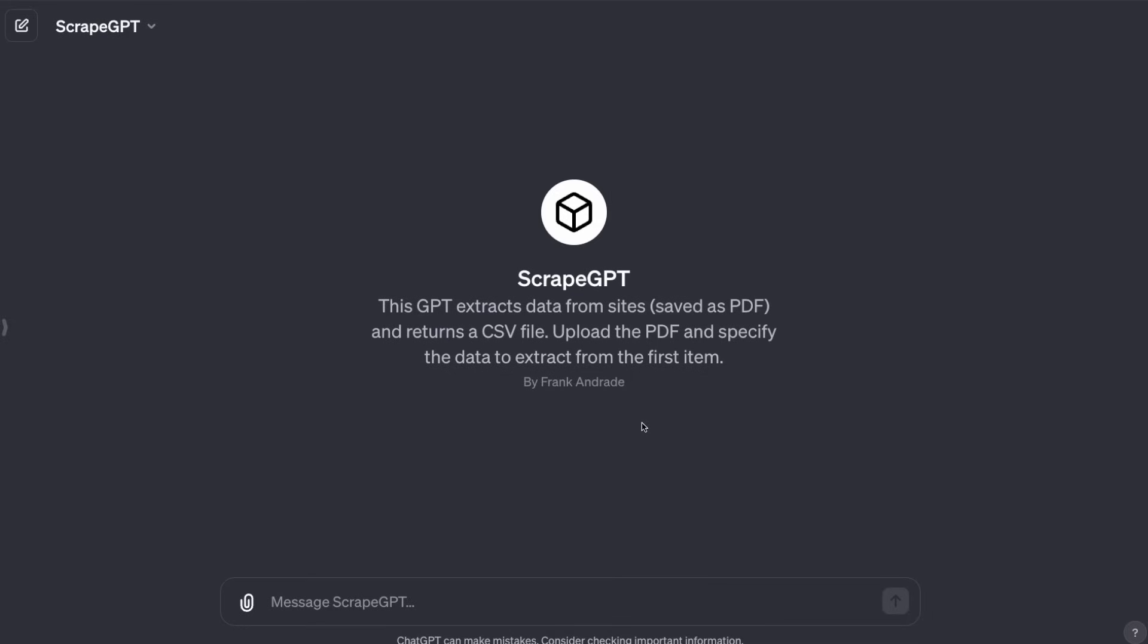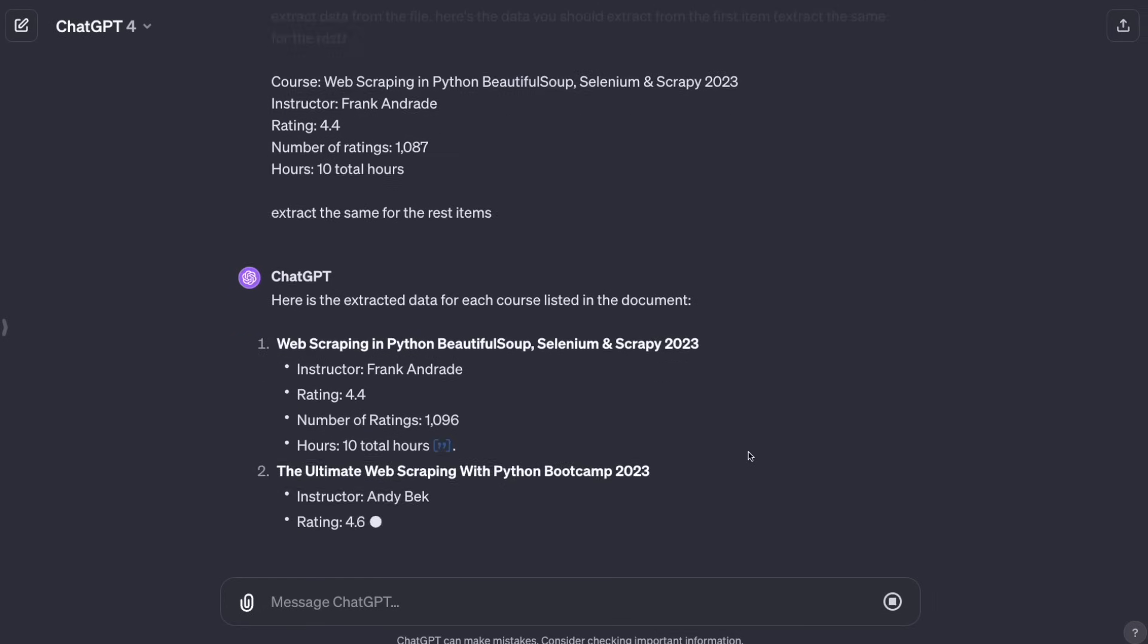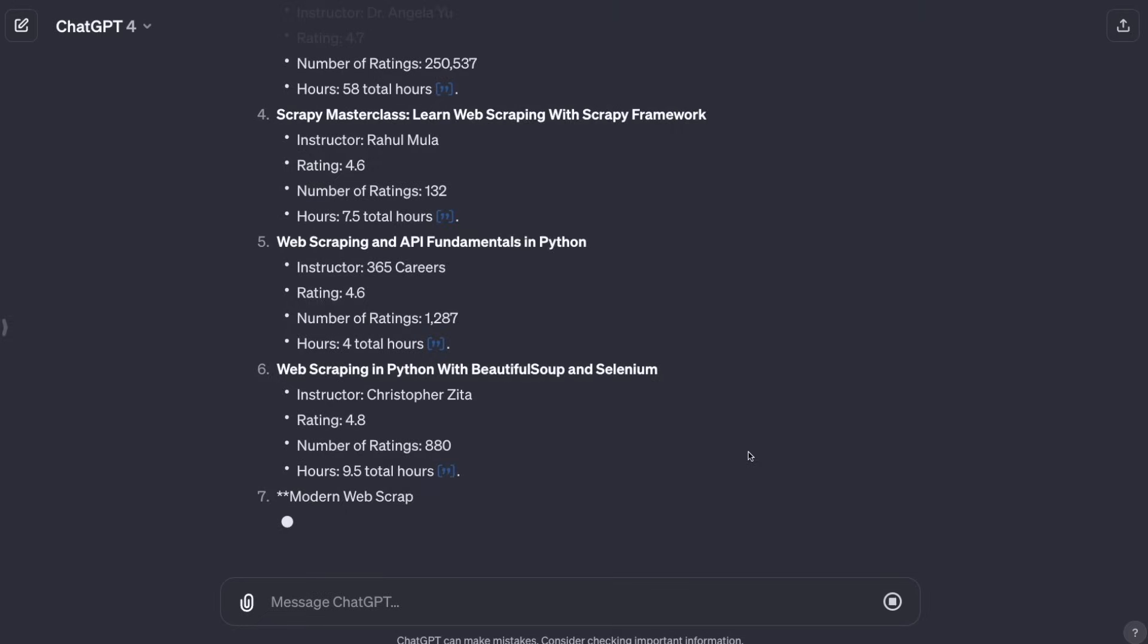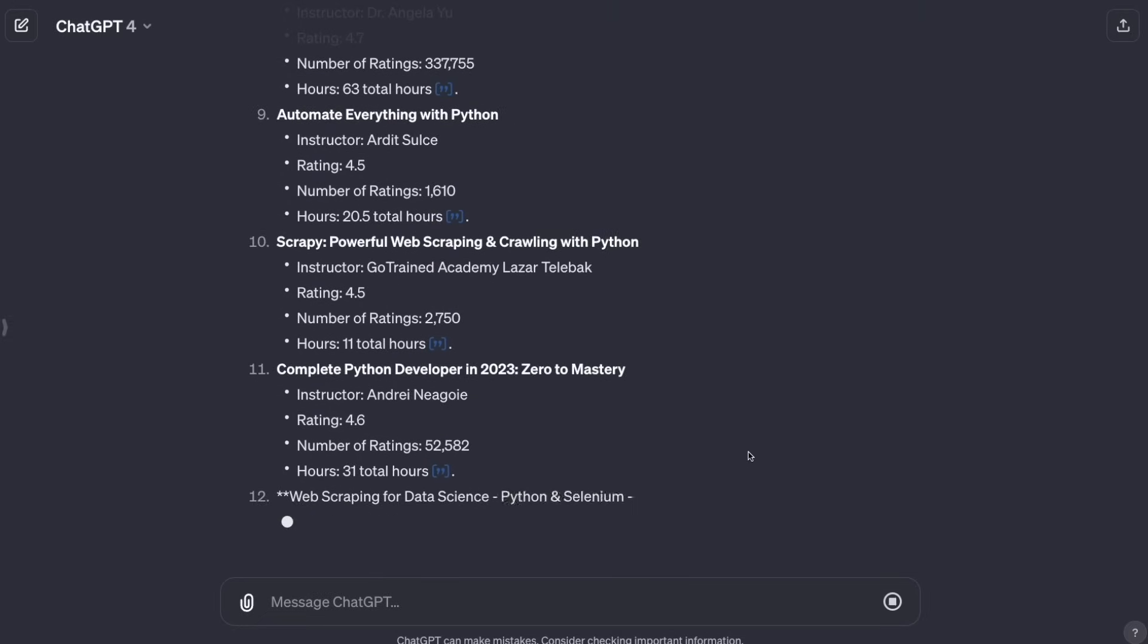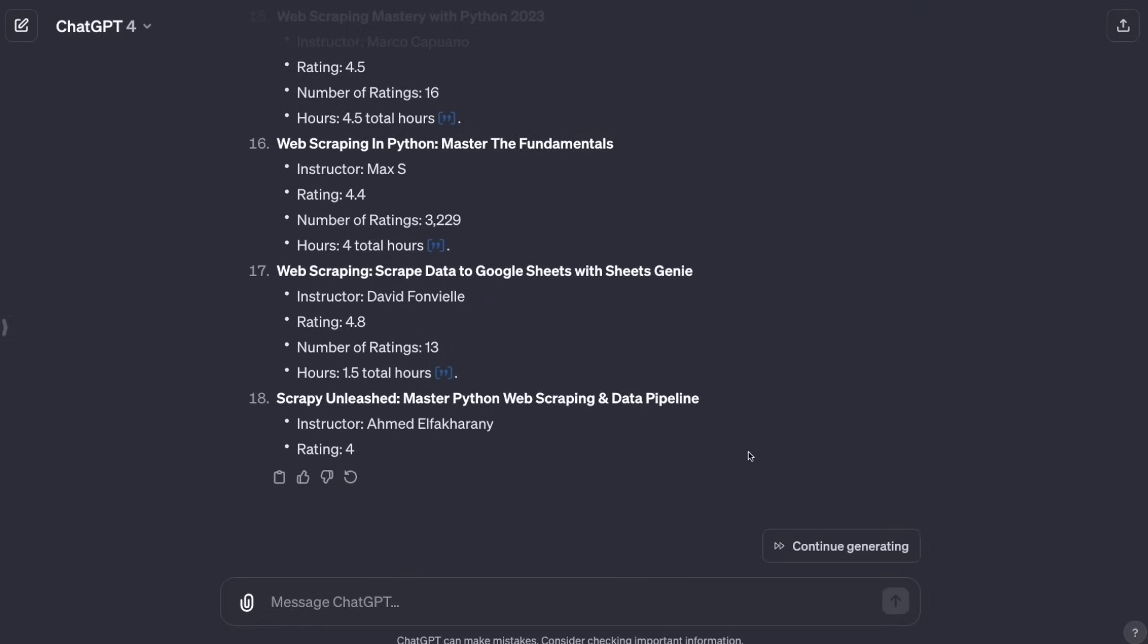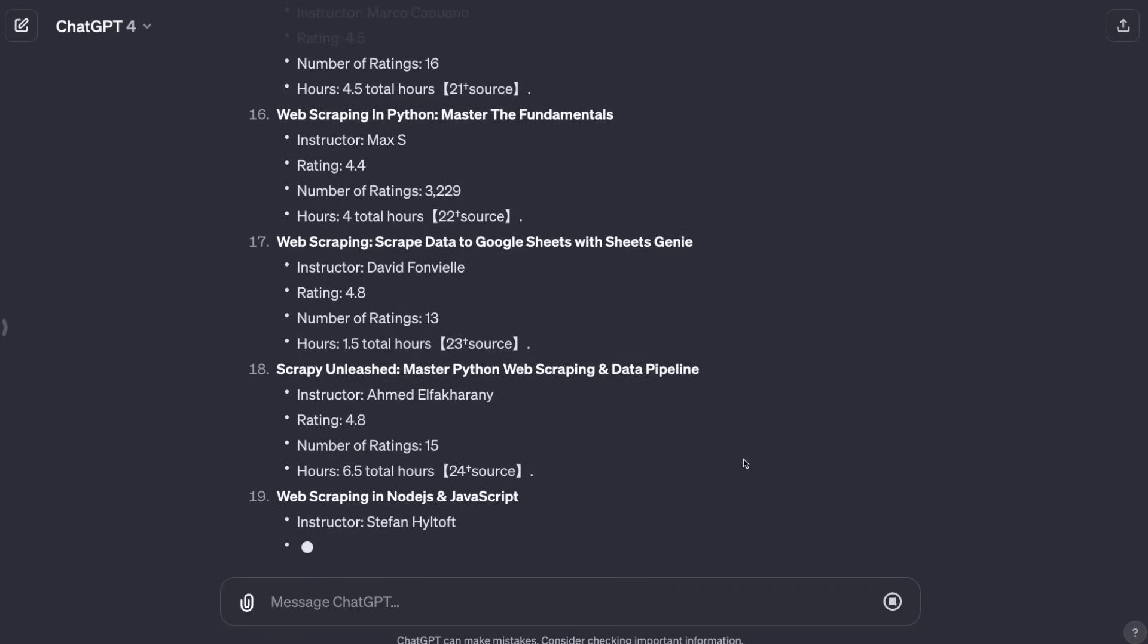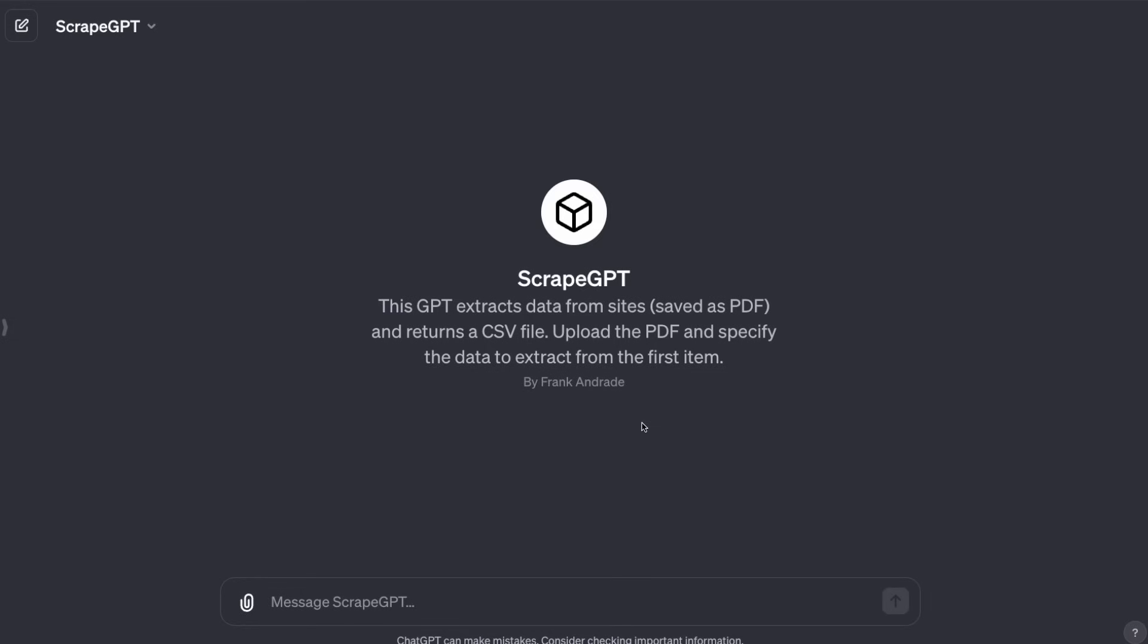That said, it doesn't actually go to the website and scrape data or extract the data from an HTML file, as I showed you in a previous video. We're going to use a different approach that will help us extract data from websites by just telling what data we want to get. Once we see how this works, we're going to quickly create a GPT to automate all of this.